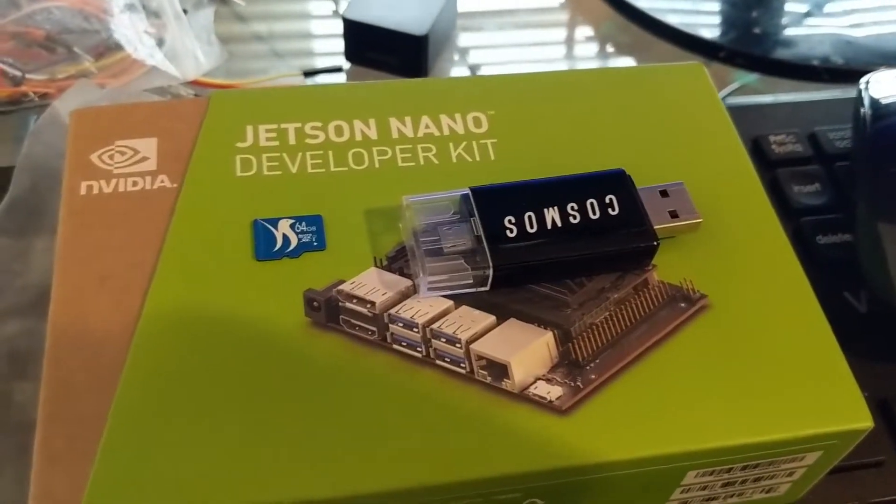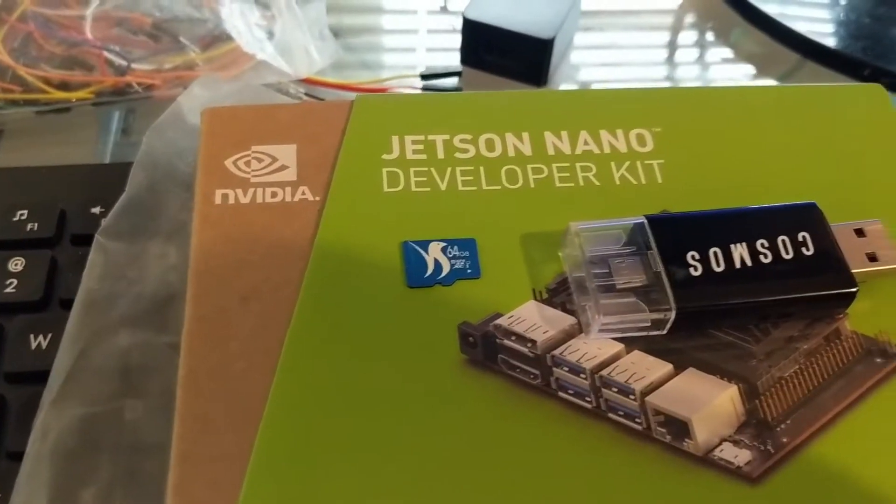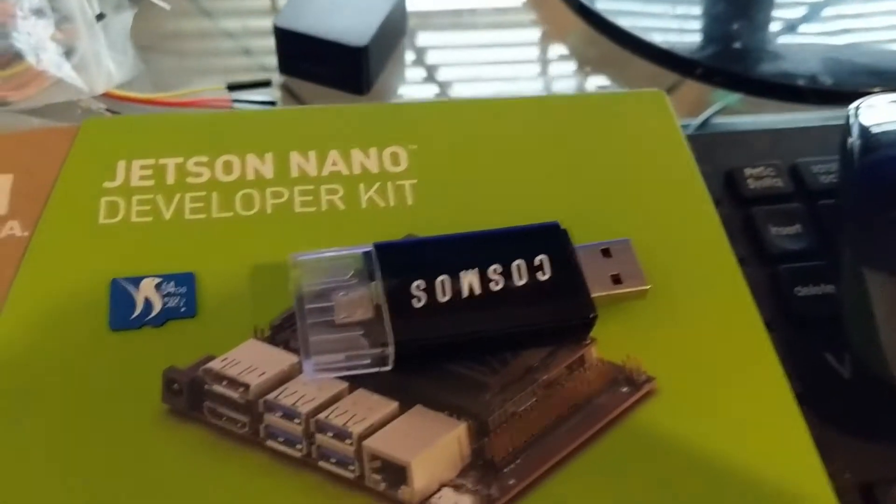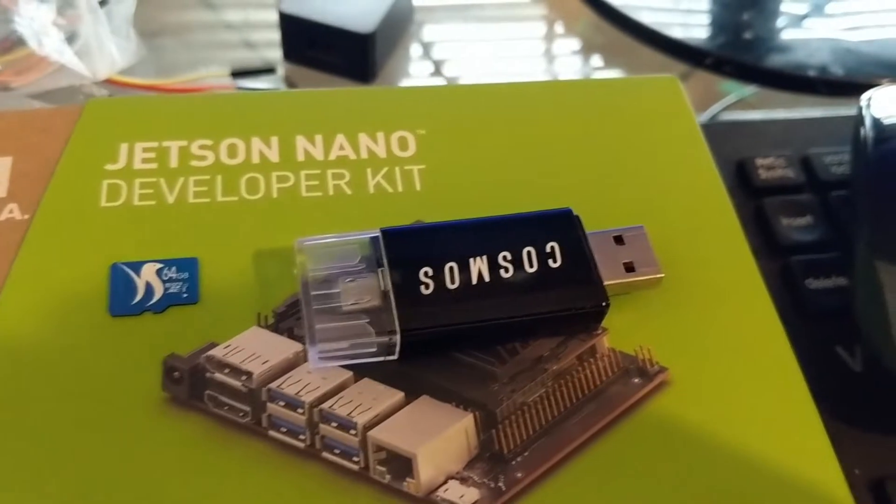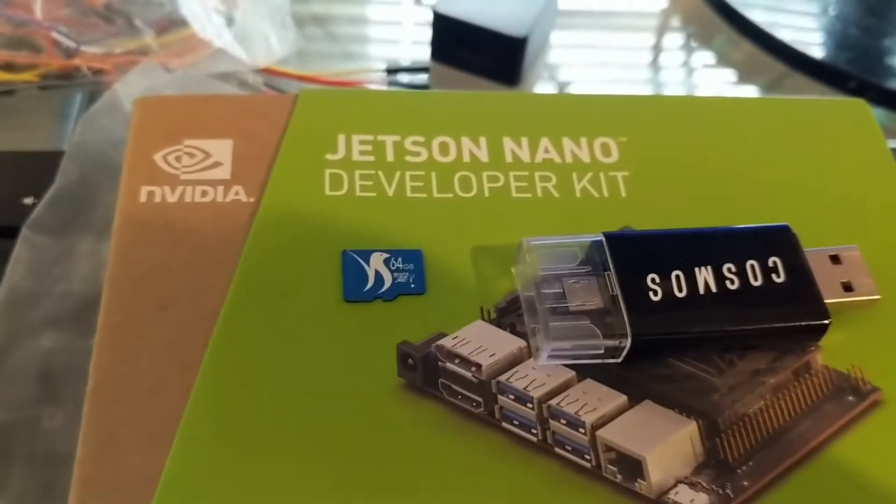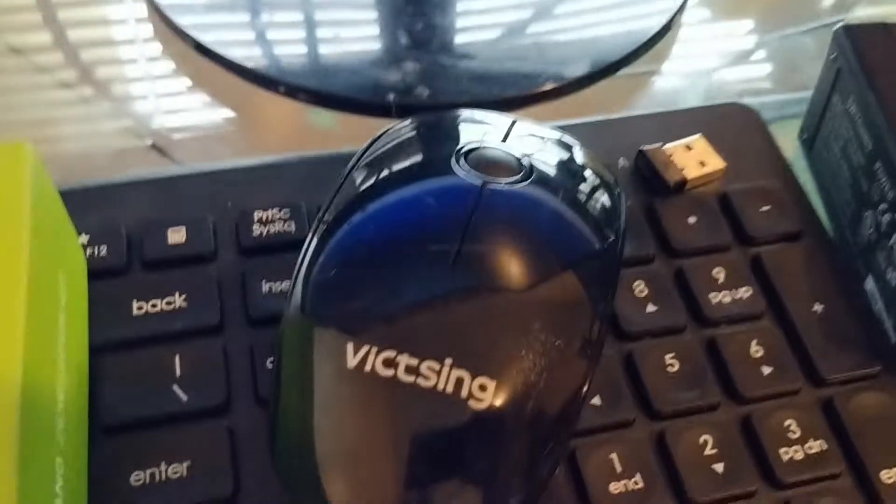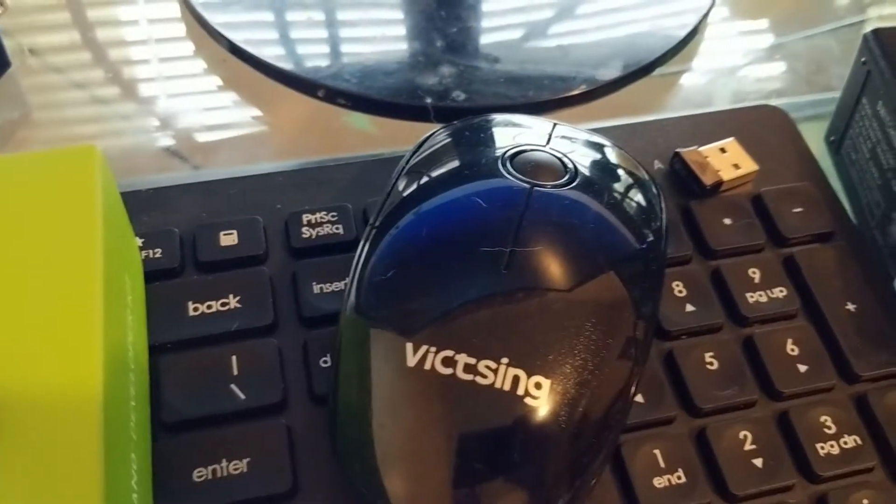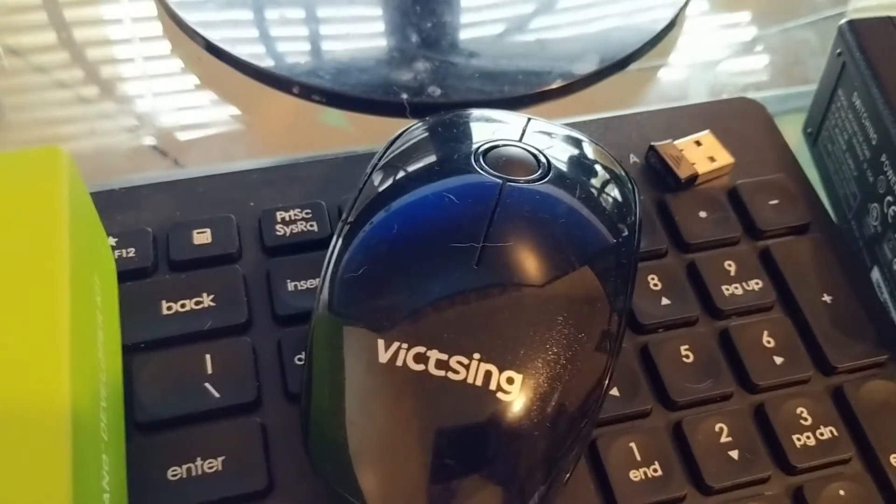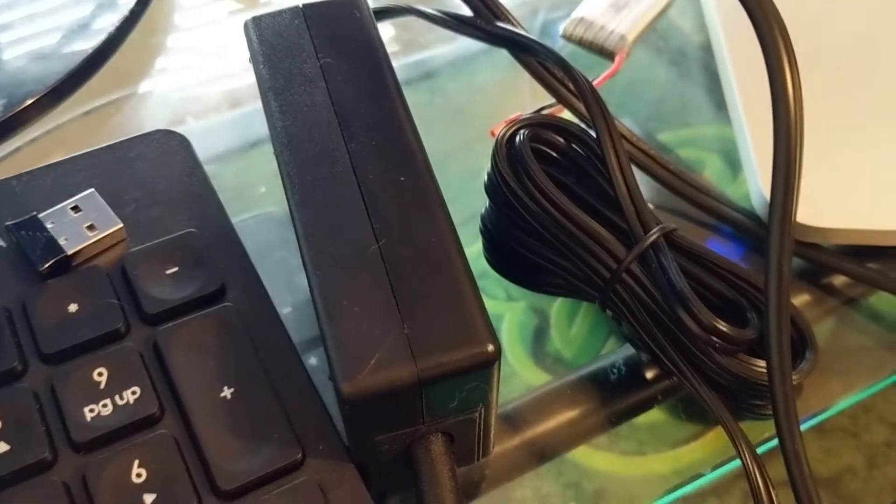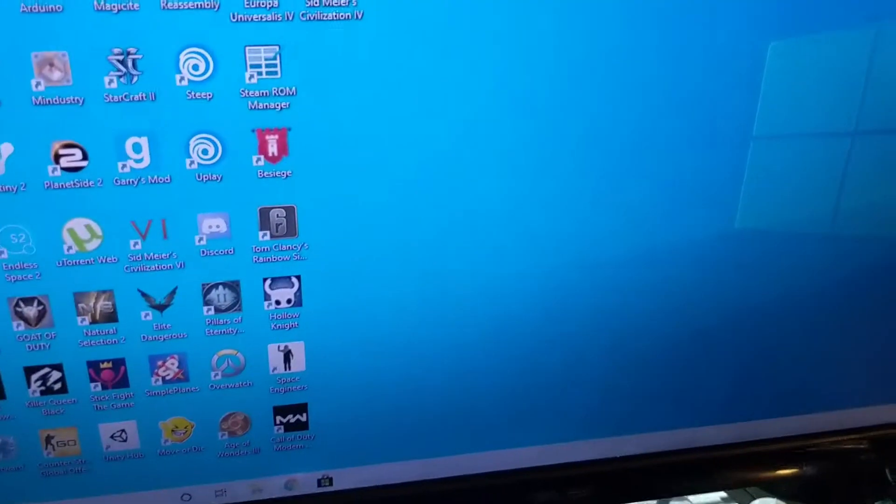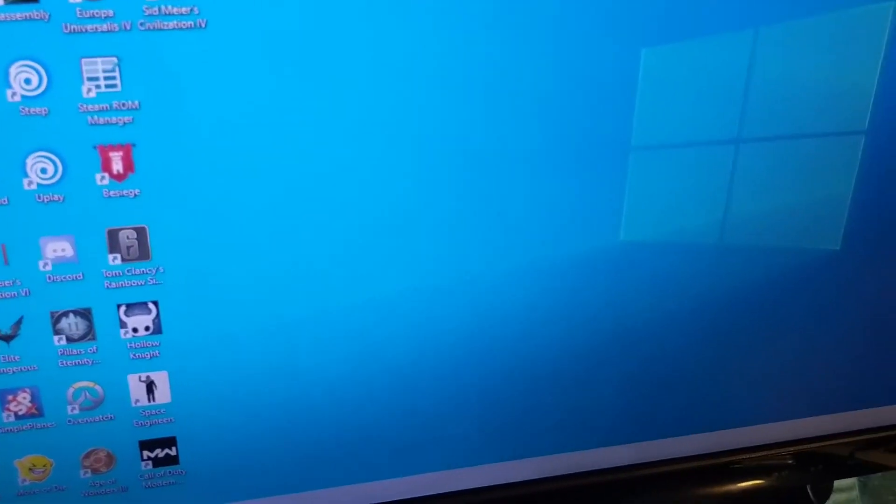So for today's adventure you're going to need an SD card, an SD to USB converter, a Jetson Nano development kit, a mouse and keyboard, a power supply for your development kit, and some sort of monitor to plug this into.